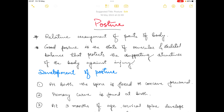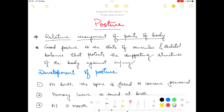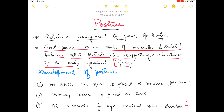By definition, posture is defined as the relative arrangement of the parts of the body. A good posture is the state of muscular and skeletal balance which protects the supporting structures of the body against injury.